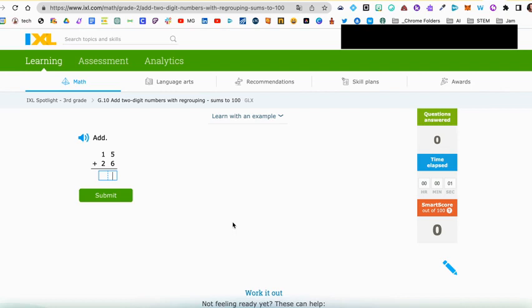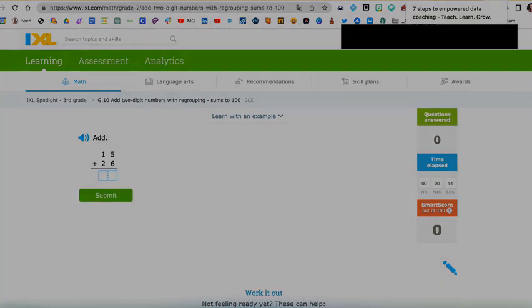It'll take you to the lesson, and once you're finished with this lesson, you can continue to the next. And that's how you access IXL Summer Boost.